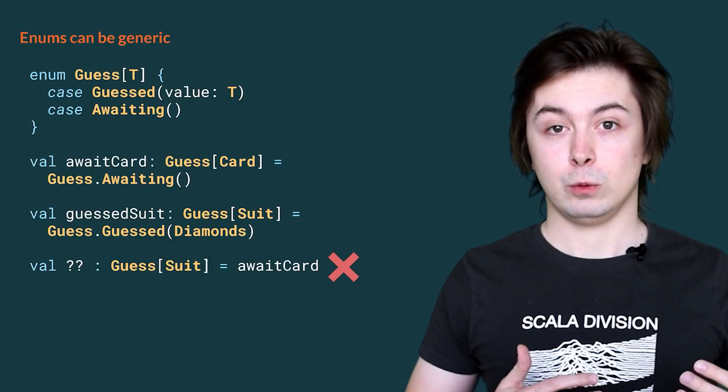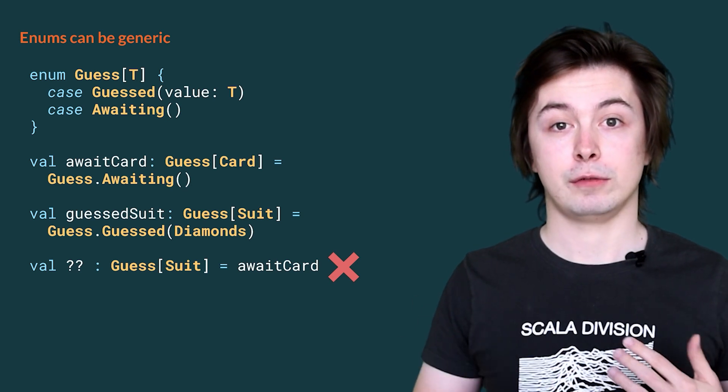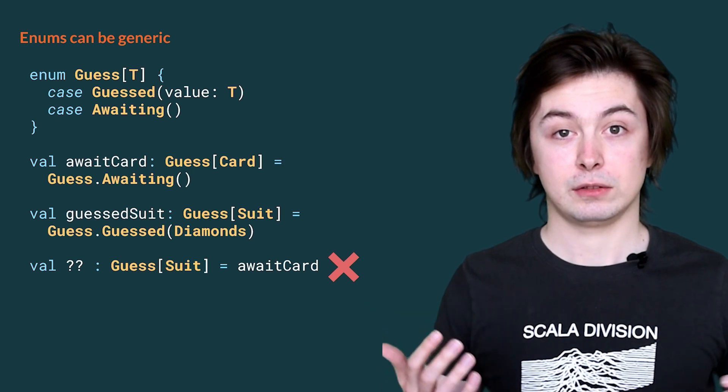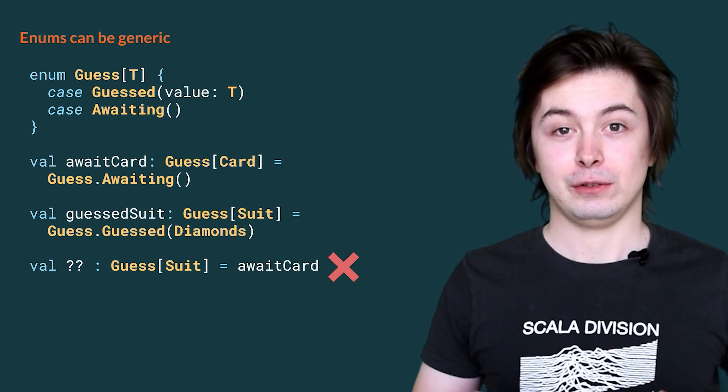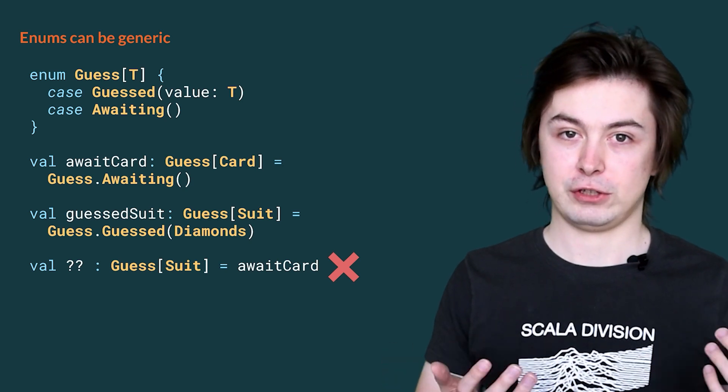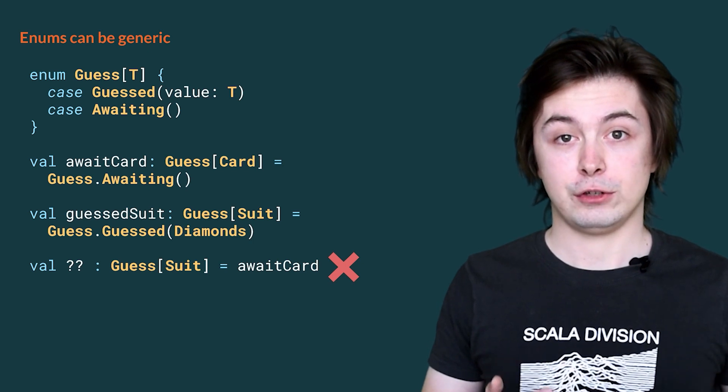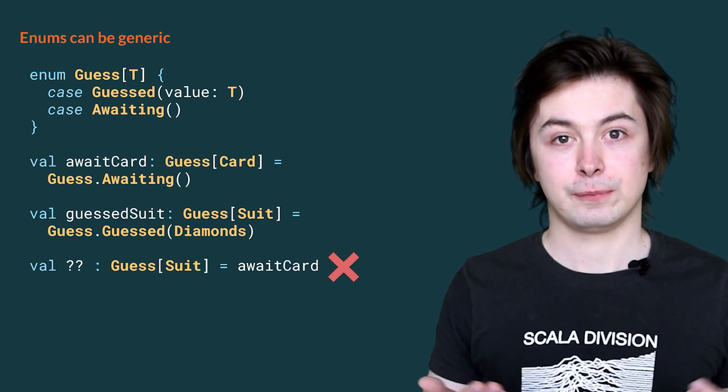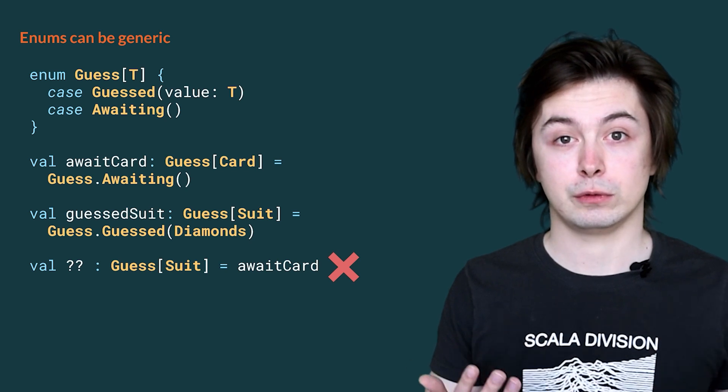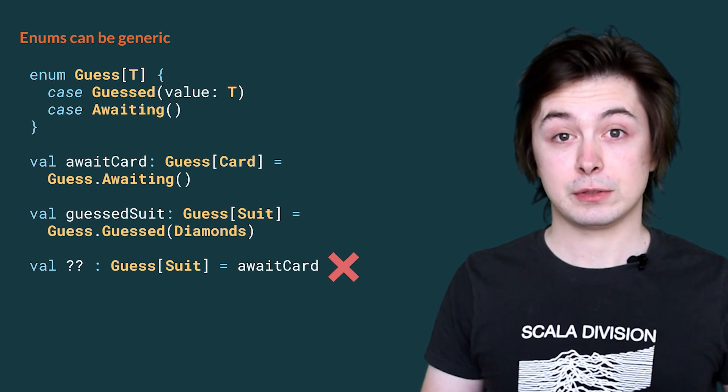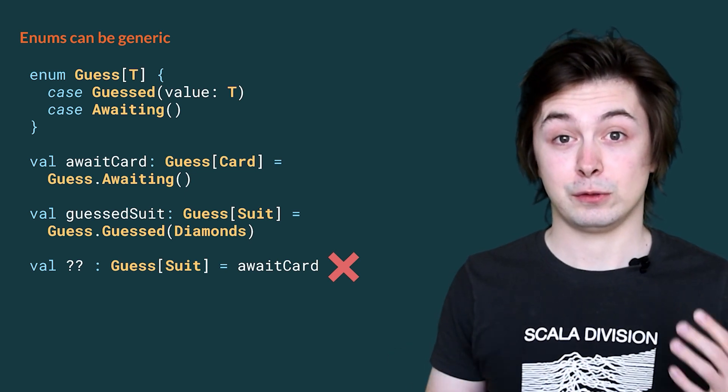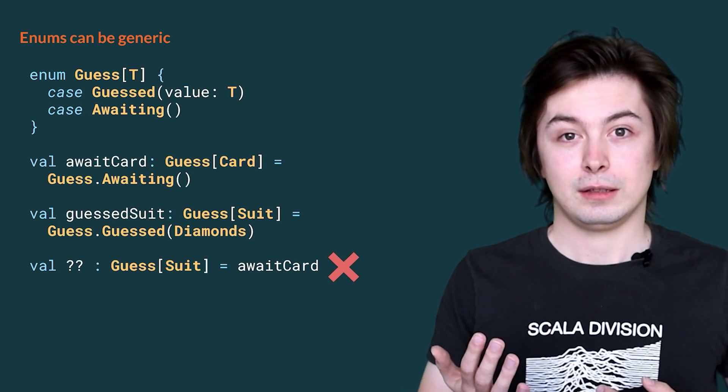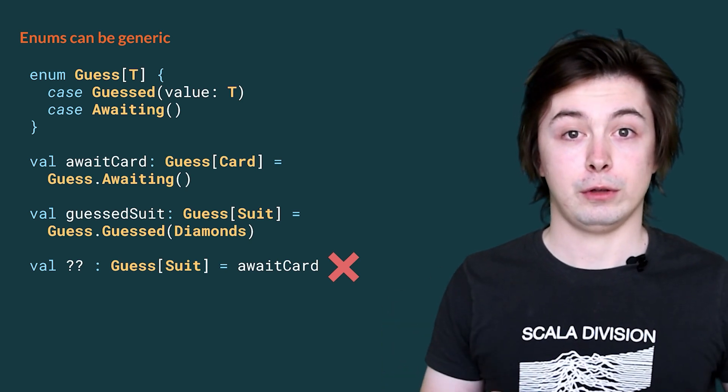To make guess generic, all we have to do is simply add a type parameter T using square brackets after the name guess. Then, we change the guess case so that instead of card, we have a reference to that type parameter T. We then add parentheses on the awaited case so that we can have multiple values of the awaited case but with different generic type parameters. We can then create two values of this generic guess type. First, we await a card and that has the type guessCard. Then, in the other scenario, let's say we have received a suit guess from a player and that has type guessSuit. Because these values have different types, we are still precise and we cannot mix them. For example, if we are expecting a value of guess of suit, we cannot pass a waiting card because that has type guess of card. This type mismatch will cause a compiler error and we will not be able to build our game.